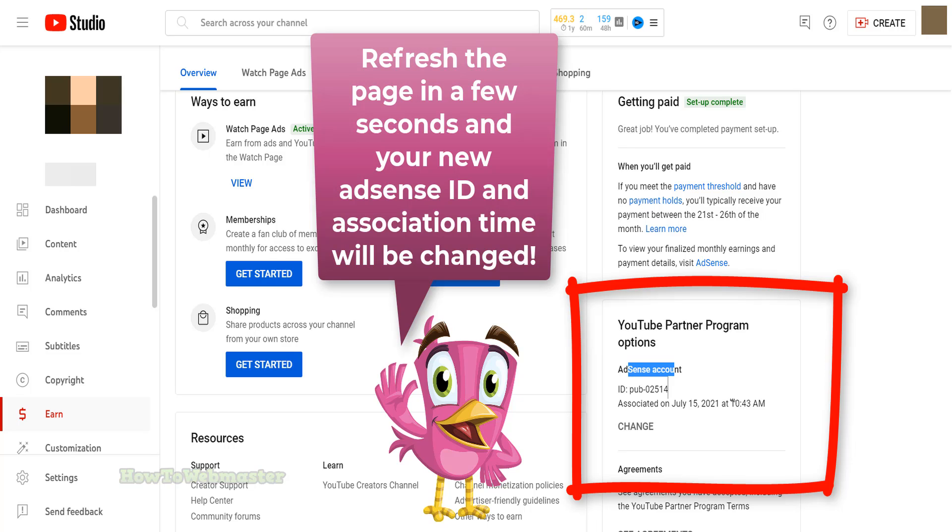That is all there is to it for changing your AdSense account for your YouTube channel. I hope this helps. Thanks so much for viewing. Please subscribe for more YouTube tips and tutorials.